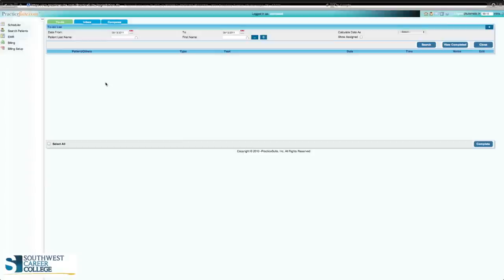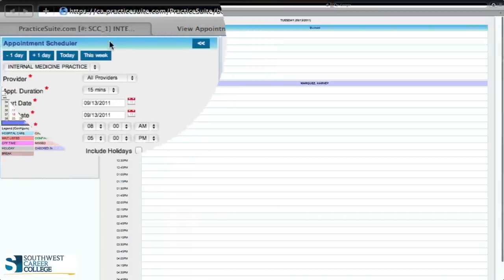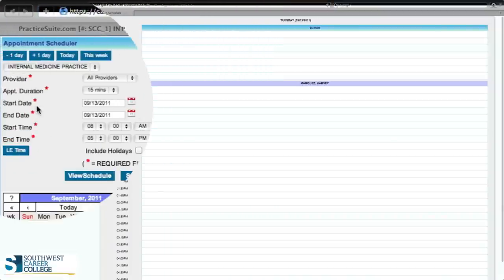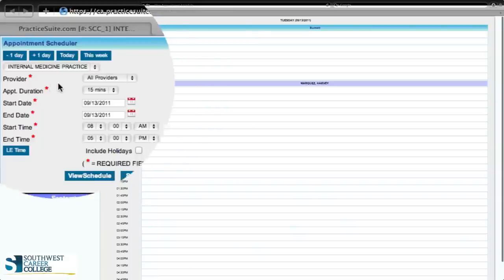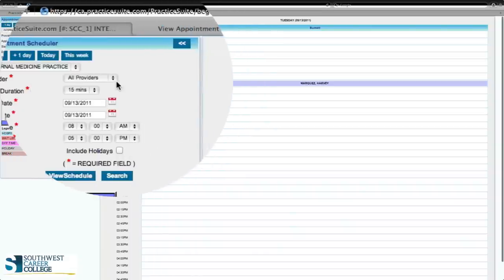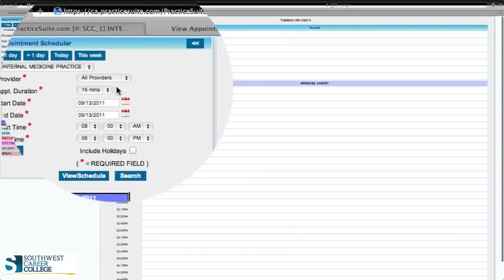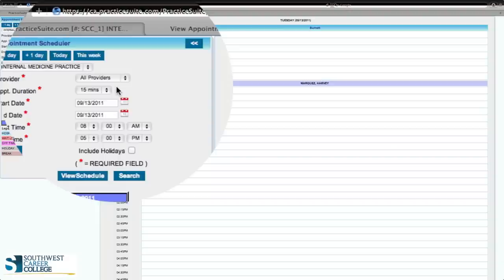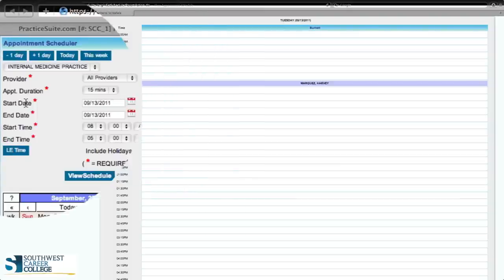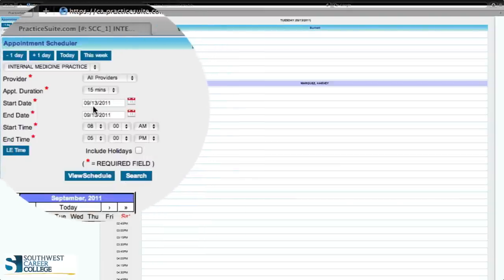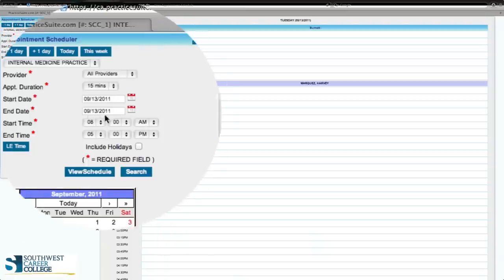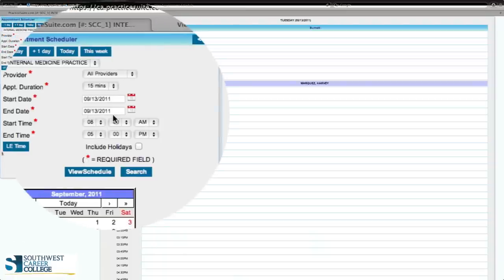We're going to go to scheduler above the search patient option. Click that once and you'll automatically have the appointment scheduler. On the left-hand side it's going to show the provider, and you can choose which doctor the patient is going to see. In this case, we're going to put all providers for our clinic. The duration of this first patient is going to be 15 minutes.